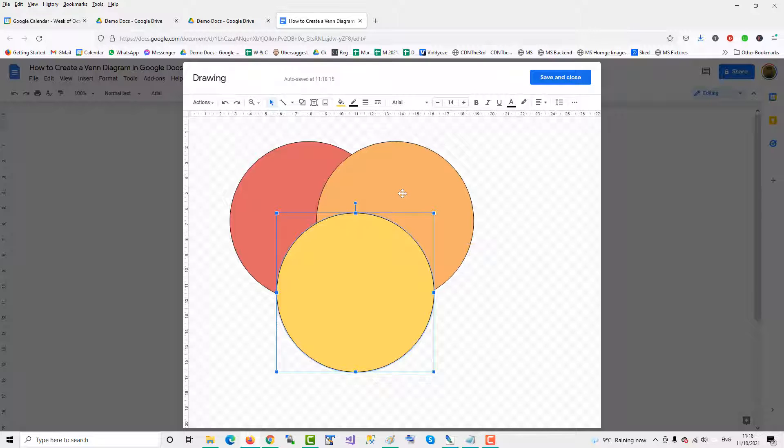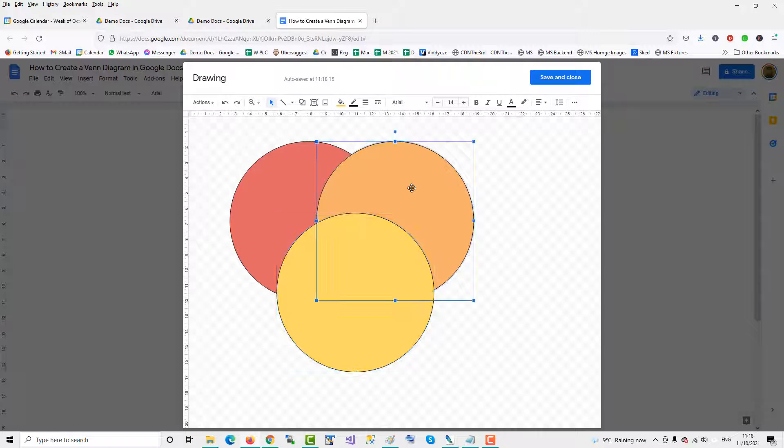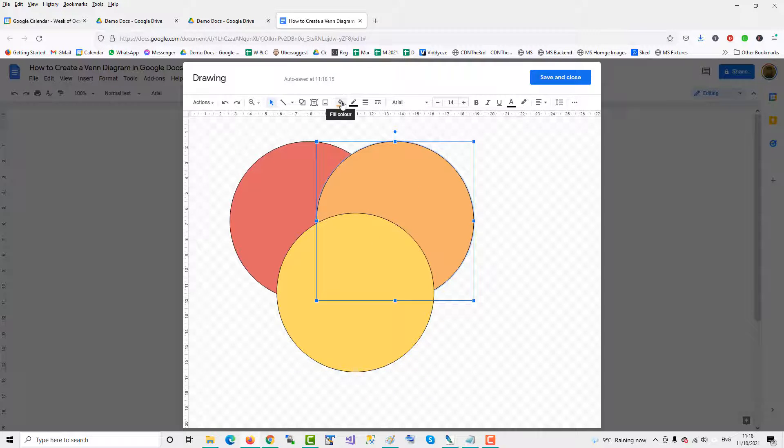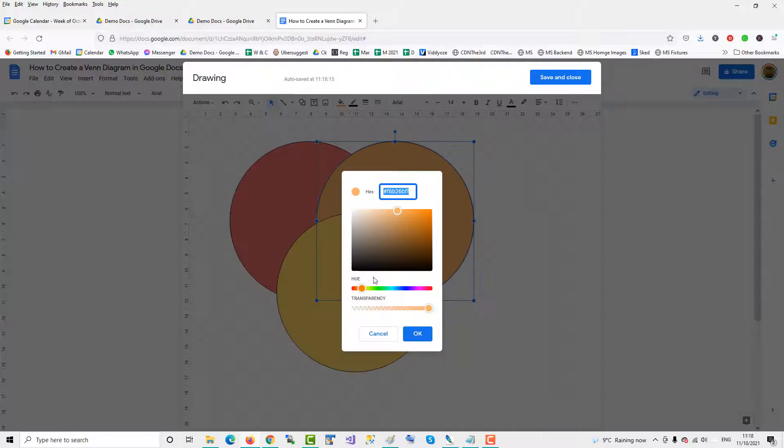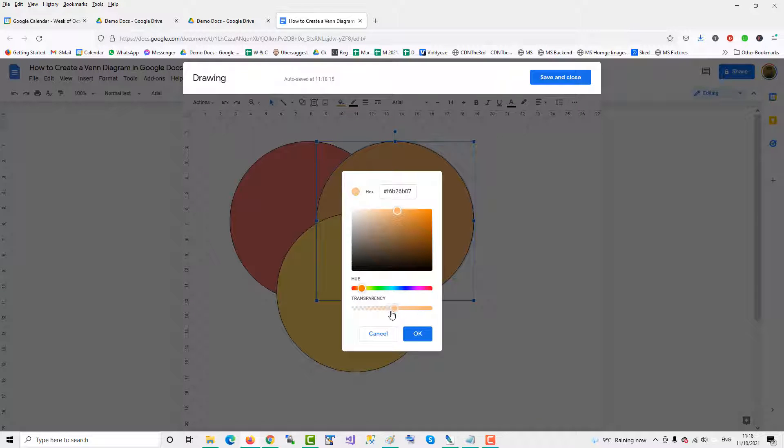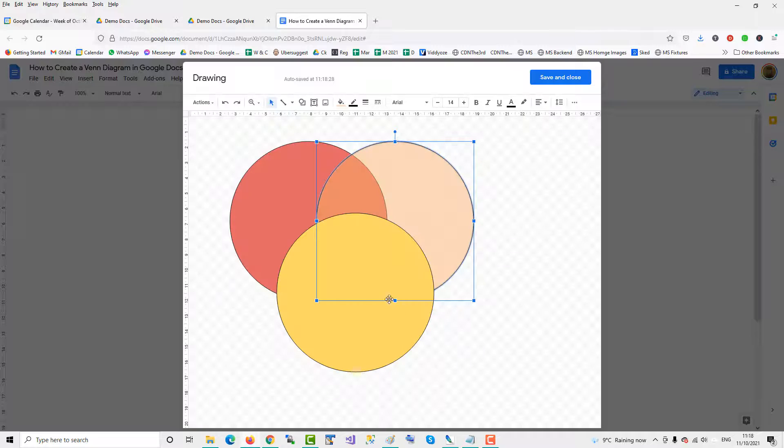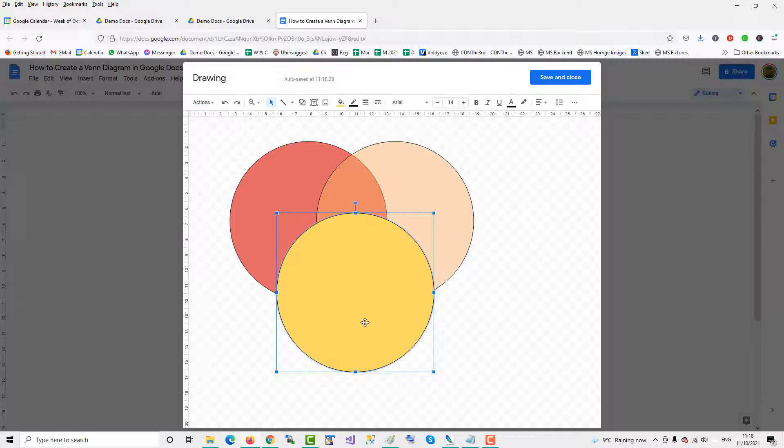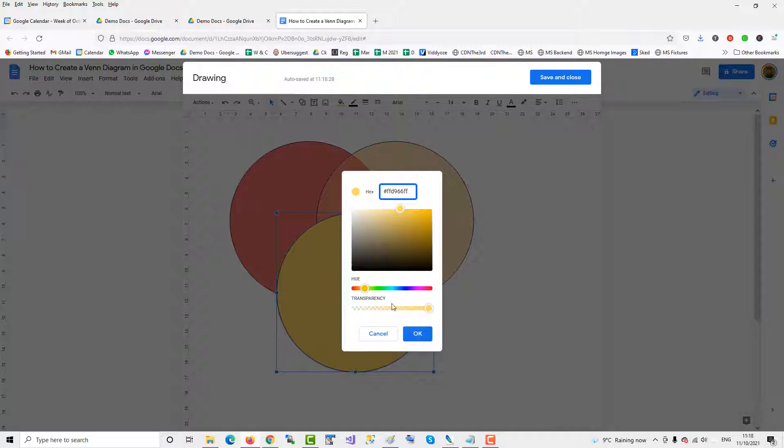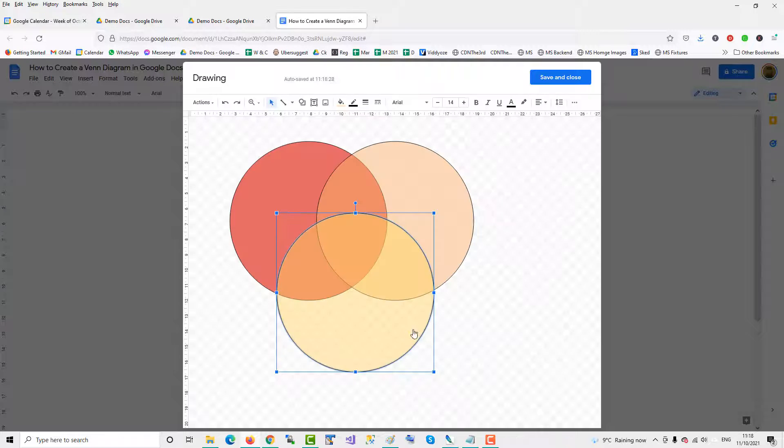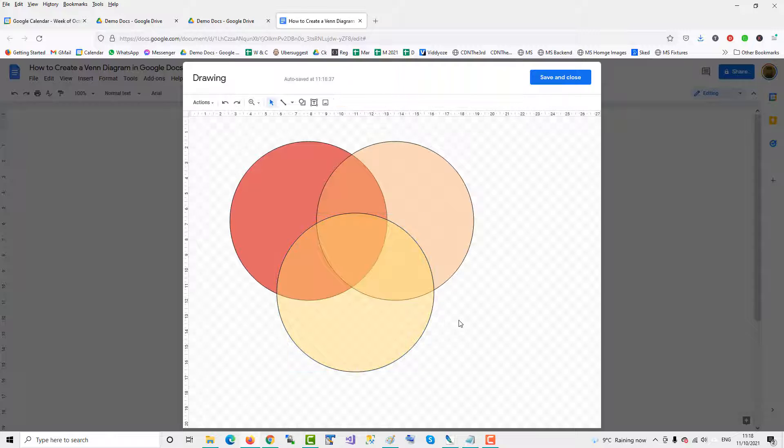Now to get the circles to overlap, go back into the second circle, click on the fill colour, click Custom, and then bring the transparency to 50%. Click OK, and do the same with the third circle. So that gives you the traditional overlapping circles in a Venn diagram.